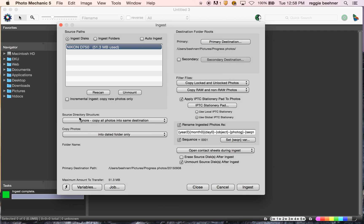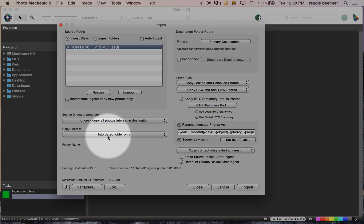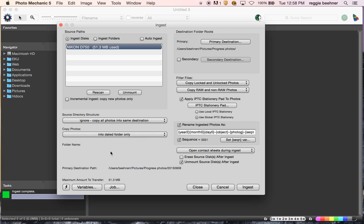You can do that down here. Copy photos — this is what we want. We want them to be copied into a dated folder only, so every single time I ingest, it'll make a new folder with that date on it. That's pretty good because it'll chronologically keep everything organized. So I've gone ahead and changed that to 'into dated folder.'